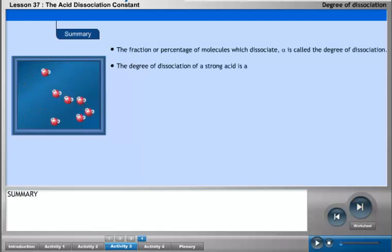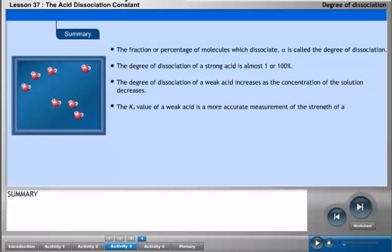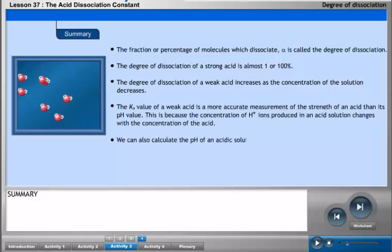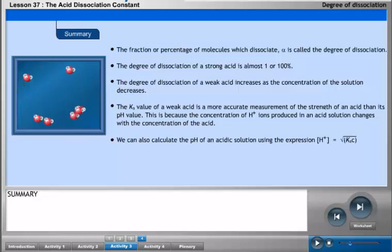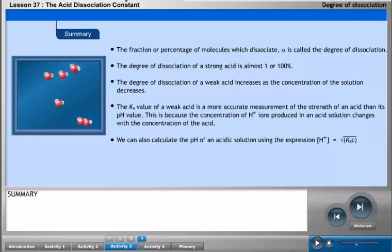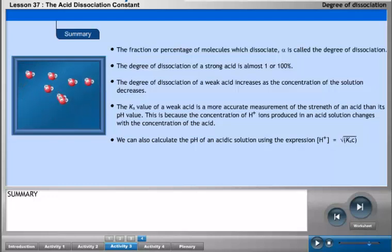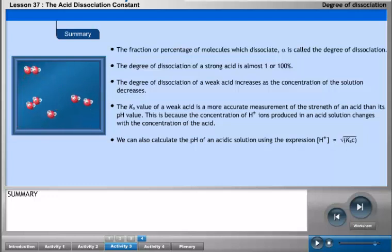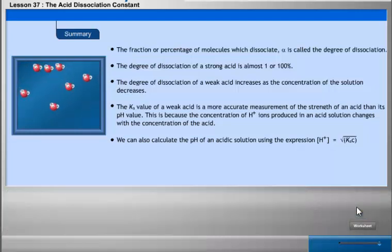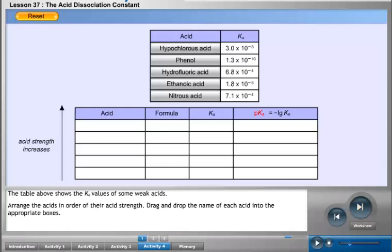The degree of dissociation of a strong acid is almost 1 or 100%. The degree of dissociation of a weak acid increases as the concentration of the solution decreases. The Ka value of a weak acid is a more accurate measurement of the strength of an acid than its pH value, because the concentration of H⁺ ions changes with the concentration of the acid. We can also calculate the pH using the expression: the concentration of H⁺ equals the square root of Ka times C. The table shows the Ka values of some weak acids.